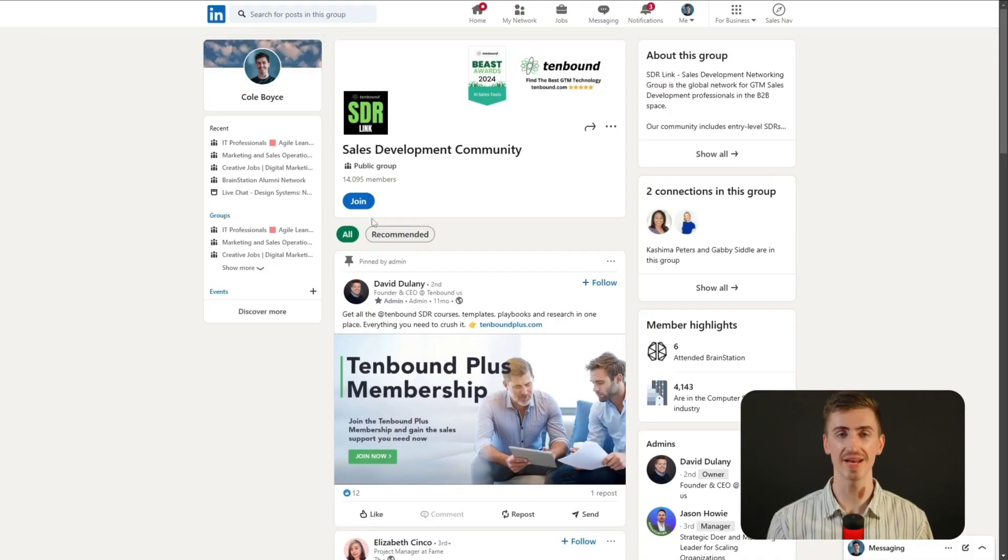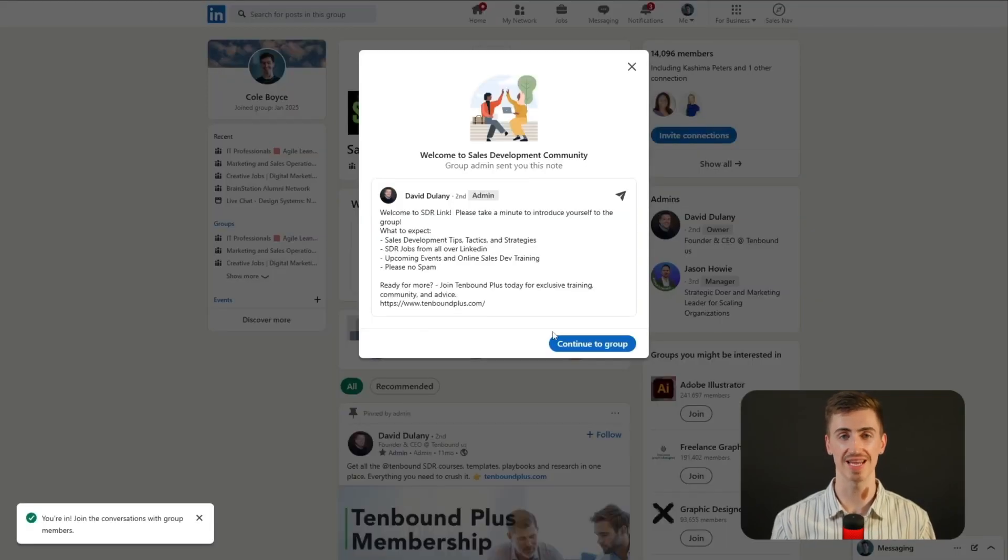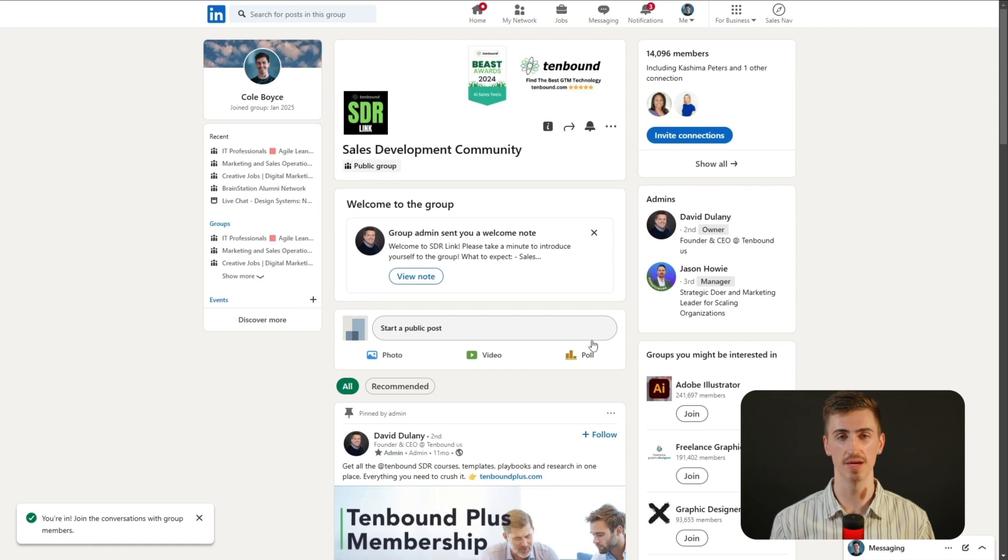So once you've identified a few groups, go ahead and request to join them. If the group is private, it might take a little time to get approved, but for public groups, you'll get in almost immediately.